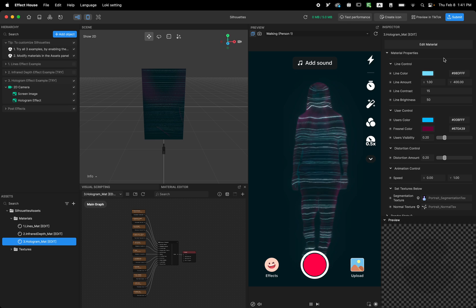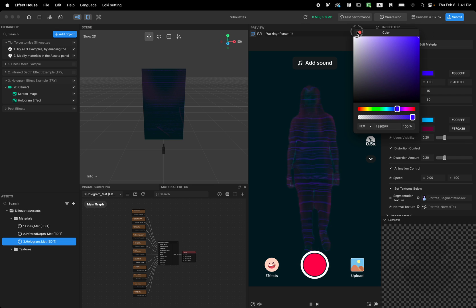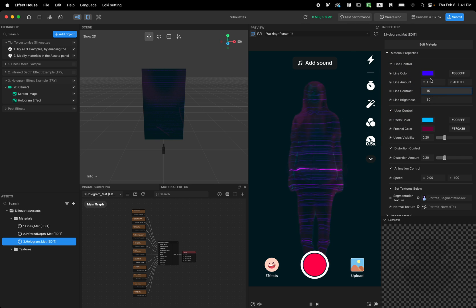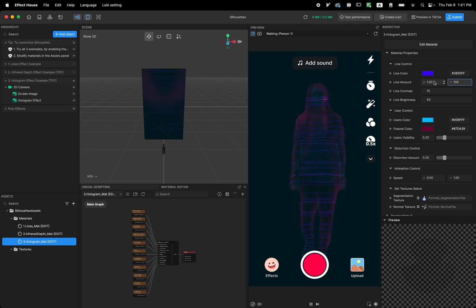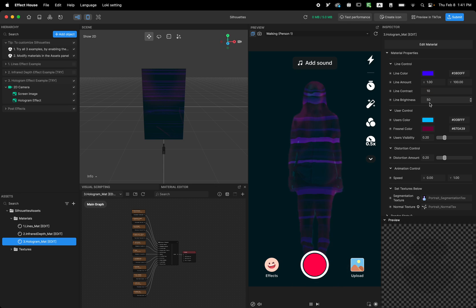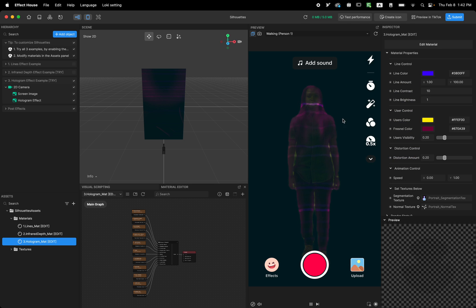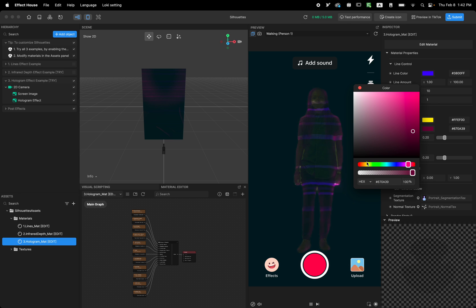Let's customize the hologram effect. I want the user color to be more of a purple color — that's kind of cool. The line amount is 400, similar to the first line effect example. Going to 400 makes those lines appear more. Contrast controls how many lines you see: with contrast at one there are lots of lines on the user; higher contrast means less color. You can control brightness too. Then what color should be applied to the user — for example, a yellow tint. Around the user there's a dark pink-blue color which you can change to red.